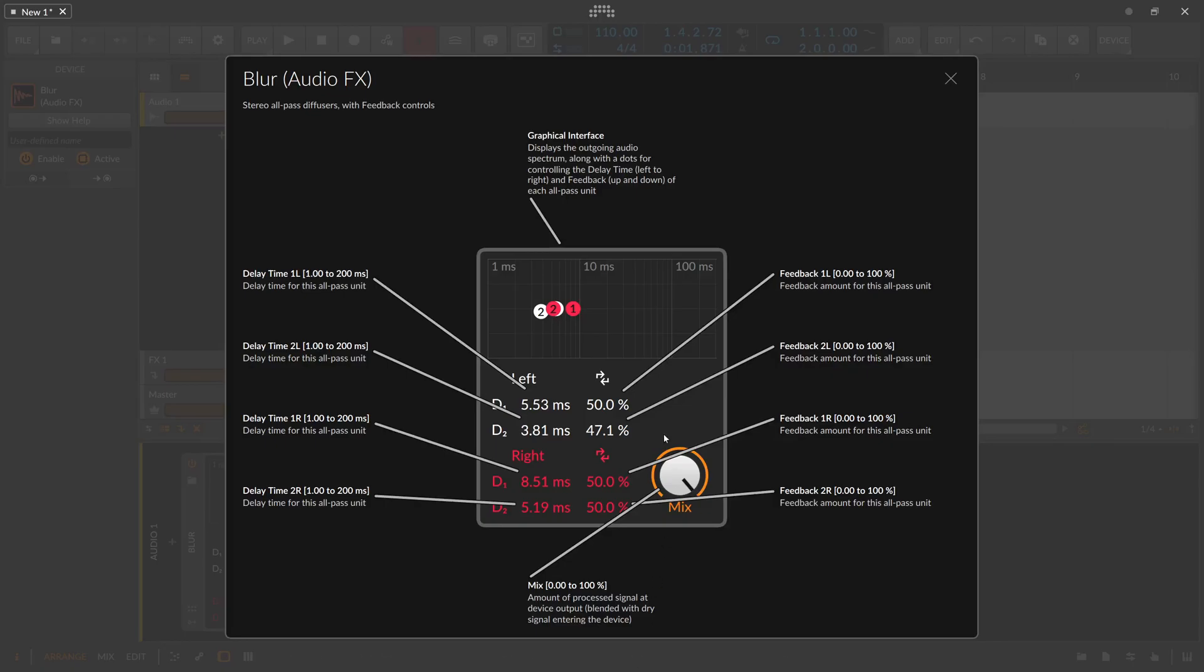So this is the Plur device of Bitwig Studio and it has two all-pass devices on the left channel and two all-pass delays on the right channel.